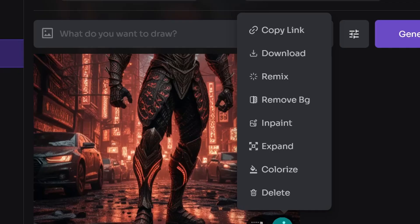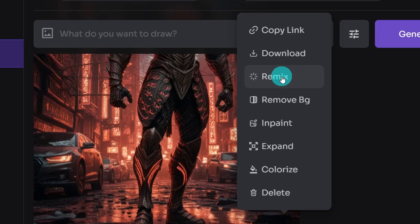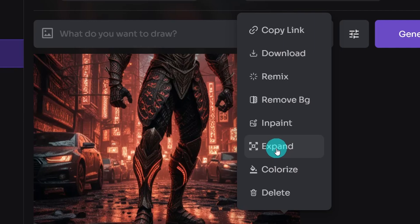Now, if we hover over the three dots here, we have some more options. You can copy that link to share it, download, remix, remix as if you want to use the same prompt, same settings, and just create variations. We have remove background. We'll test this in a bit. You can inpaint, expand, which is outpainting,